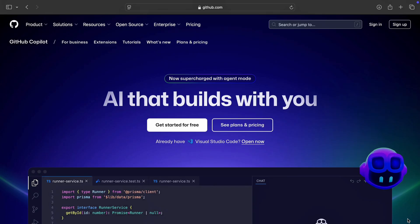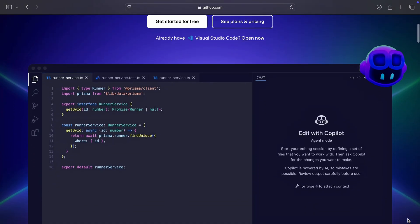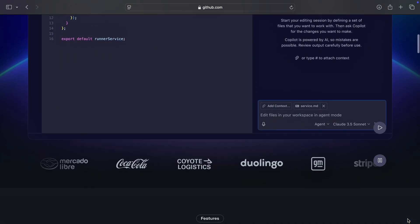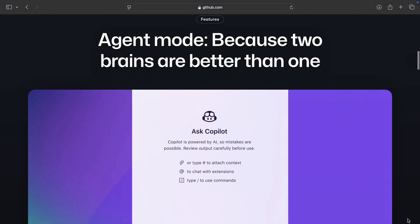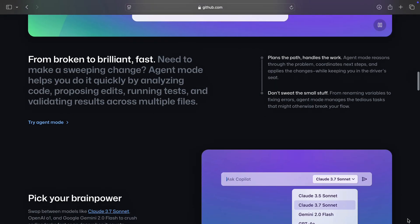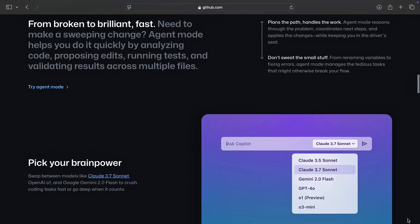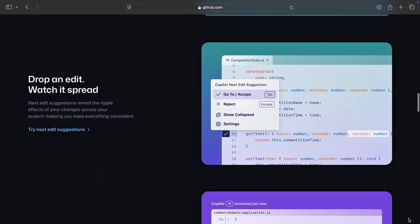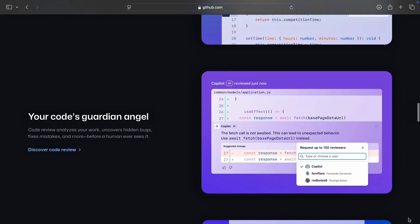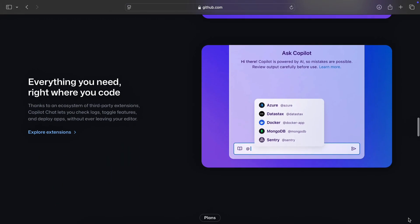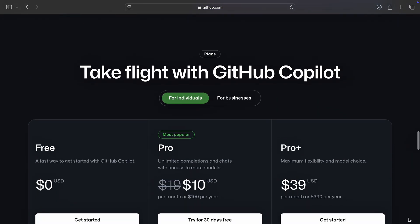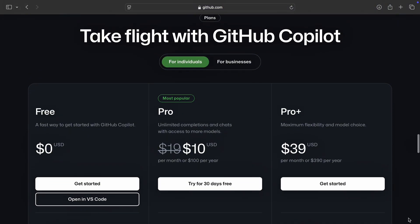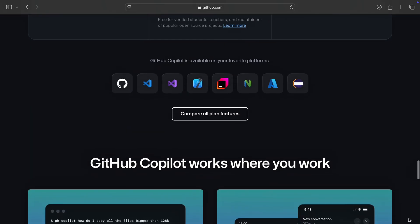GitHub Copilot, on the other hand, is powered by OpenAI's Codex and integrates directly with popular editors like VS Code. It's fantastic for beginners and pros alike, offering real-time code suggestions, auto-generating functions, and even writing documentation. It's polished, consistent, and backed by the GitHub ecosystem, but does come with a subscription.